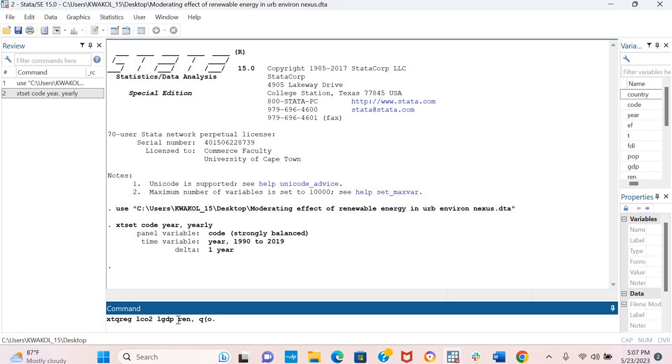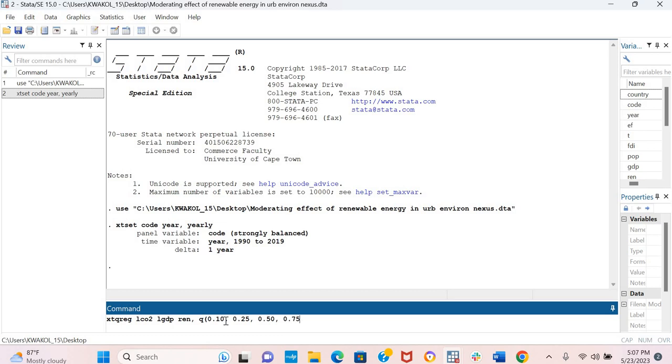I want to use 5 quantiles here. So I will be starting with the 10th quantile, which is 0.10. The 25th quantile, which is 0.25. The 50th quantile, which is the median and it is 0.50. The 75th quantile and the 90th quantile.